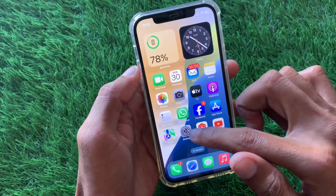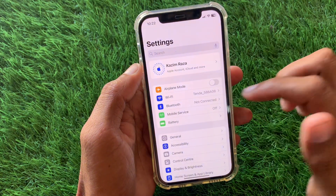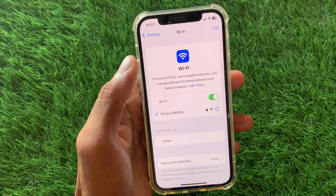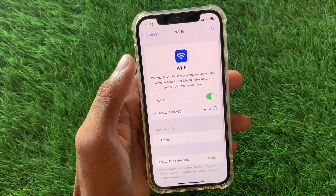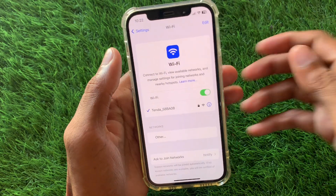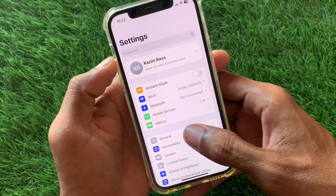First of all, open your Settings and click on Wi-Fi. Make sure that you are connected with a strong internet connection on your iPhone or iPad.